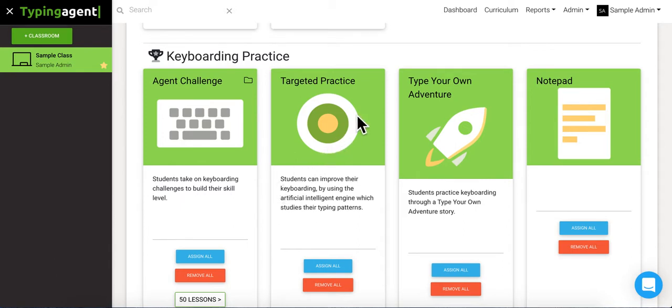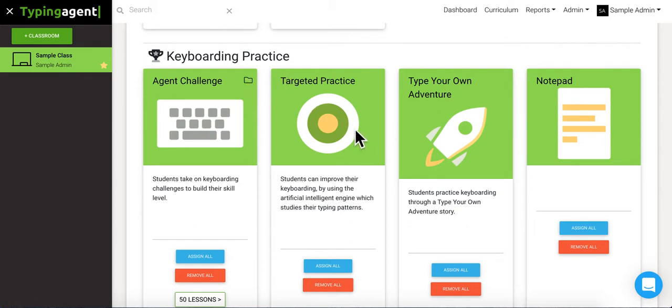Okay, so notice that this one doesn't have one of those little folder icons like Agent Challenge has. That's because these curriculums are completely governed by the individual experience that that student has, and so they'll adapt to whichever words, phrases, and keystrokes that that student is struggling with specifically. So since that's the case, each lesson is different for each student, so we can't really assign lessons that way.